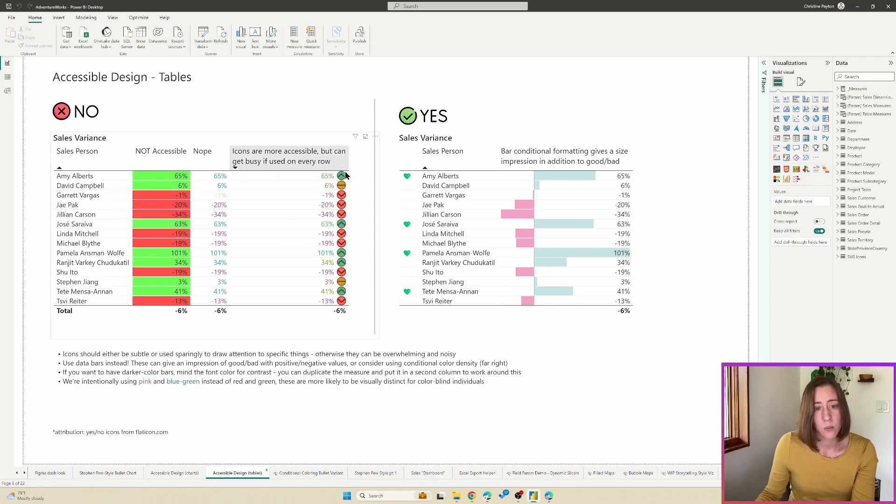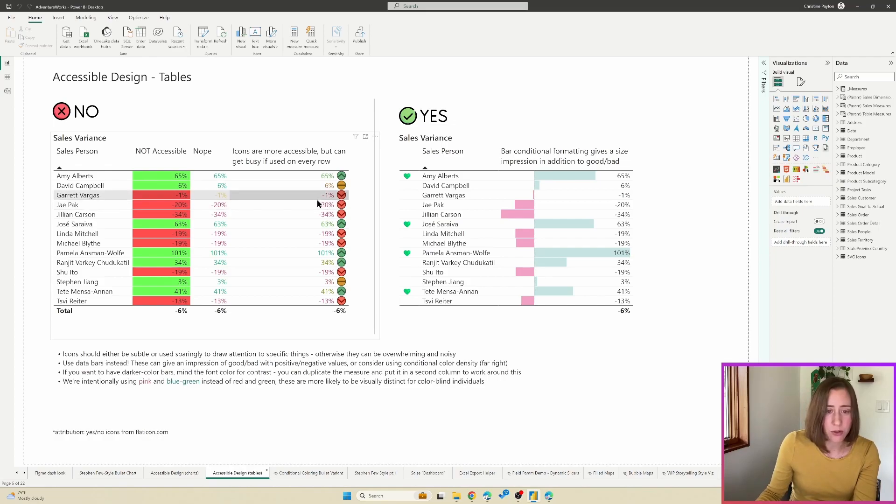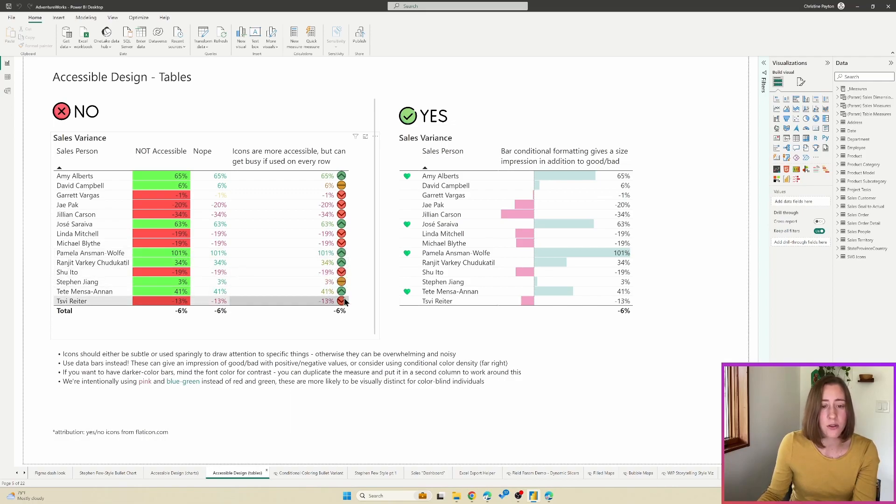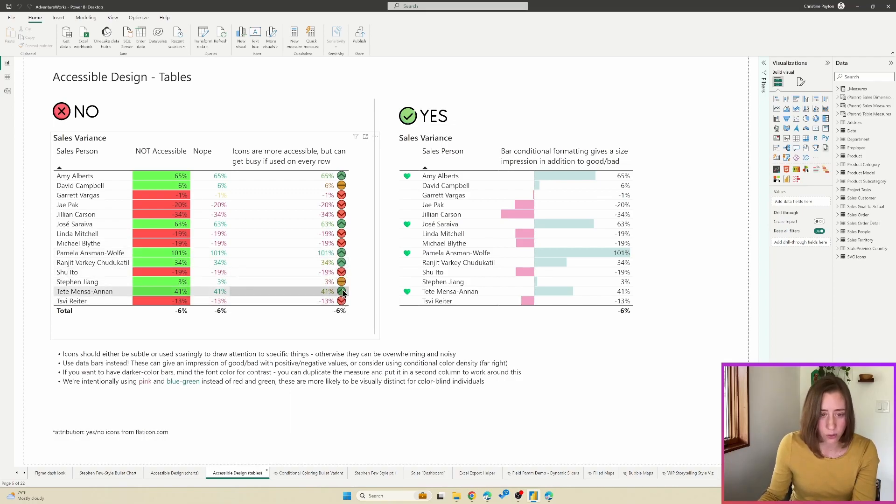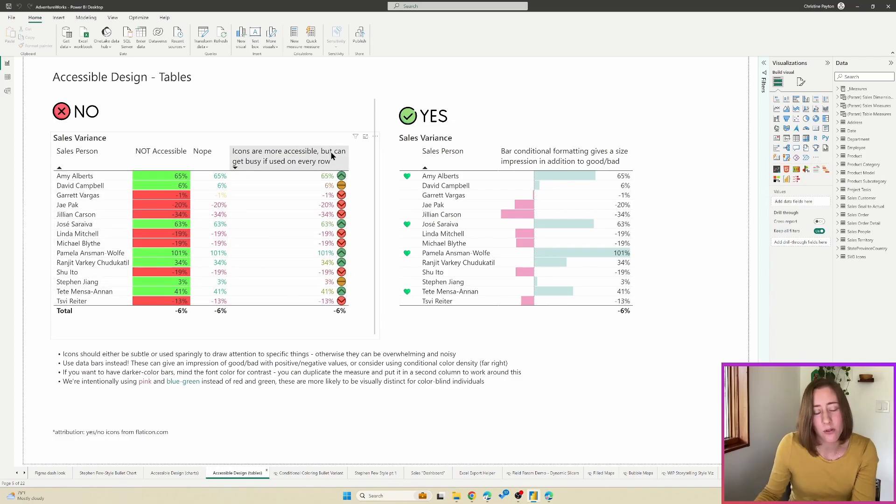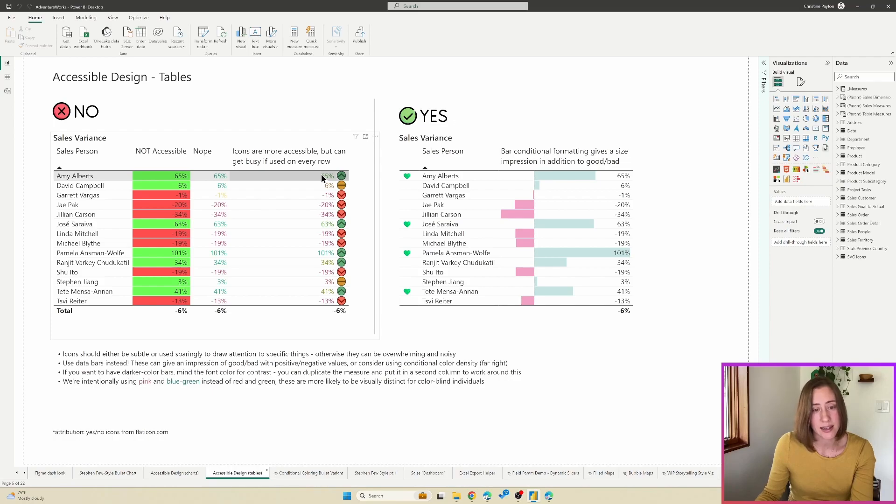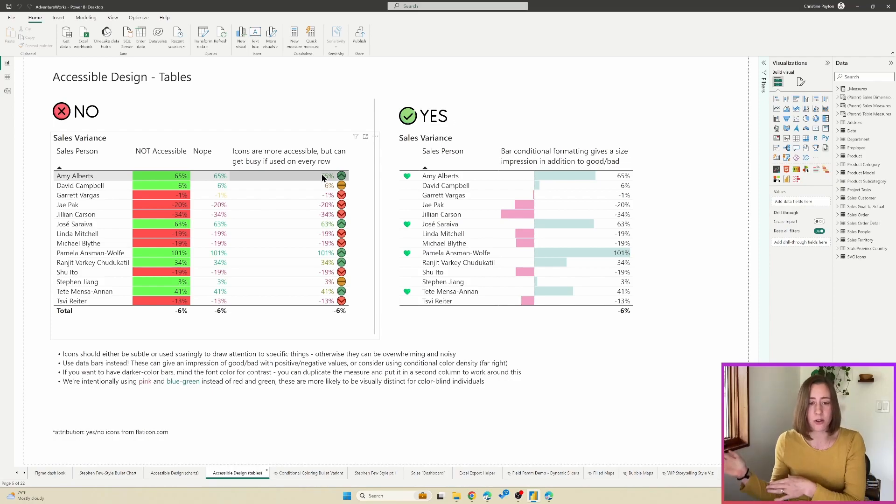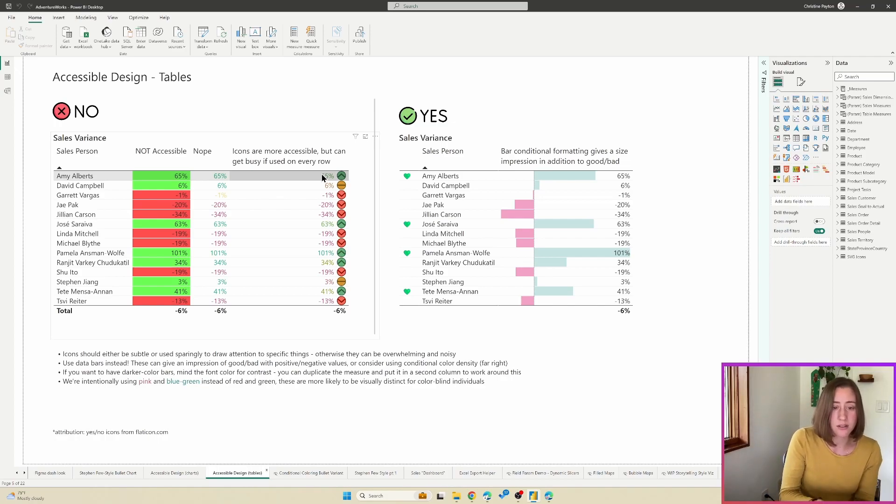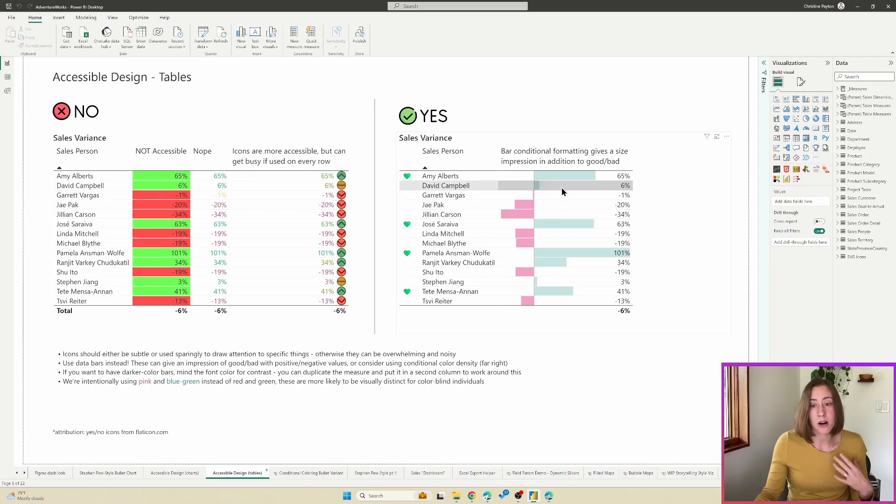And with the icons, I don't super love the conditional formatting in tables for icons, especially if you are using them on every single row. So they get really noisy, it gets kind of hard to, it's a little bit overwhelming. And at the same time, the icons don't give you an impression of size, so they don't tell you which things are extra super good versus a little bit good versus a little bit bad versus really bad.